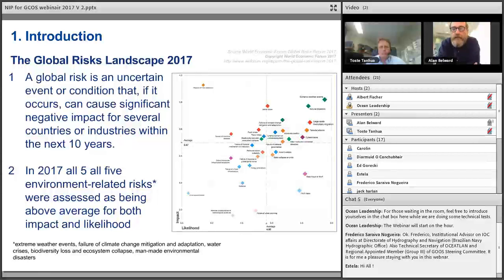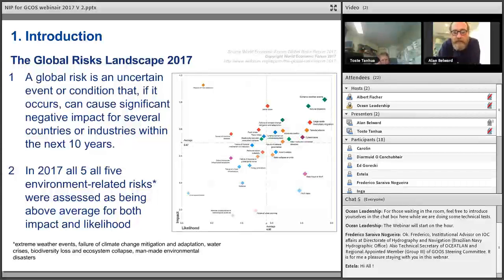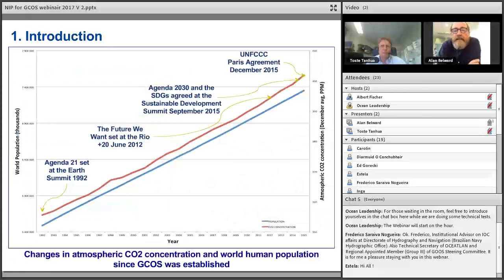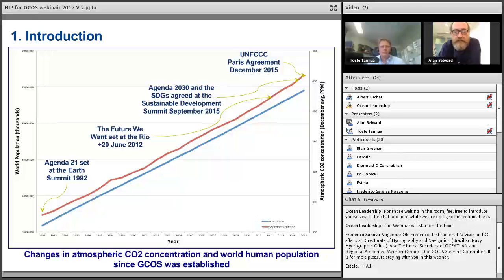Part One sets the scene by pointing out that climate change is a massively important factor for all of us. It refers to the Global Risk Landscape of 2016, where climate change was for the first time flagged as the number one risk. This year's edition again emphasizes we're on the right track, with all five environment-related risks assessed as above average in terms of impact and likelihood — things like natural disasters, loss of biodiversity, extreme weather events, and water. The Paris Agreement and UNFCCC are not the only things this serves; there is also sensitivity to the whole Agenda 2030 and the SDGs.